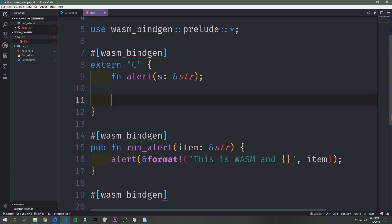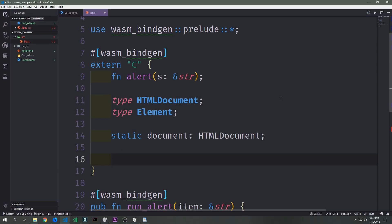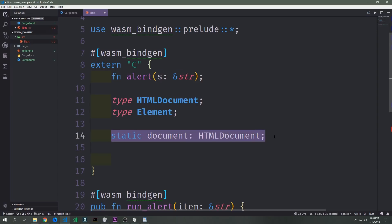Now let's take this a little further. We have this runAlert function which will pop up an alert box — let's make something that actually manipulates the DOM and adds HTML elements to our HTML document. To get started we want to define two types that correspond with types inside of the JavaScript virtual machine: the HTMLDocument type and the Element type. The HTMLDocument type is like the actual document itself — if you're in JavaScript and you call document.getElement you're calling on the entire object which is the reference to the actual document. Down here we can create a reference to that document variable by saying static document type of HTMLDocument, which will let us access methods like createElement, body, and appendChild.